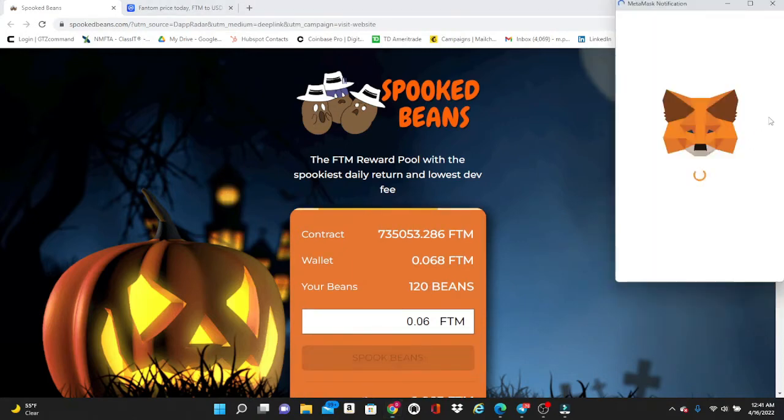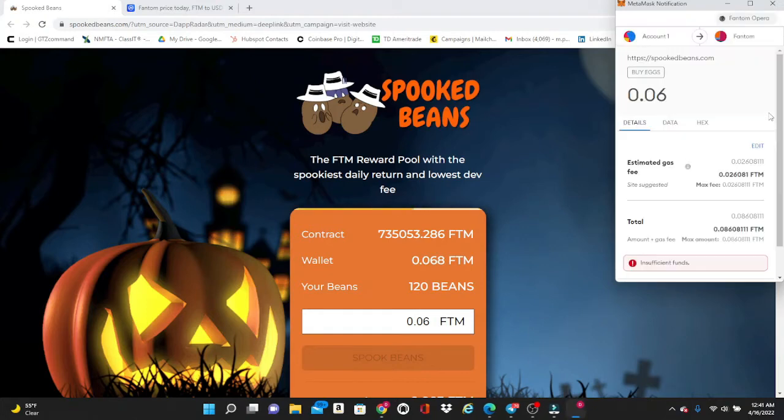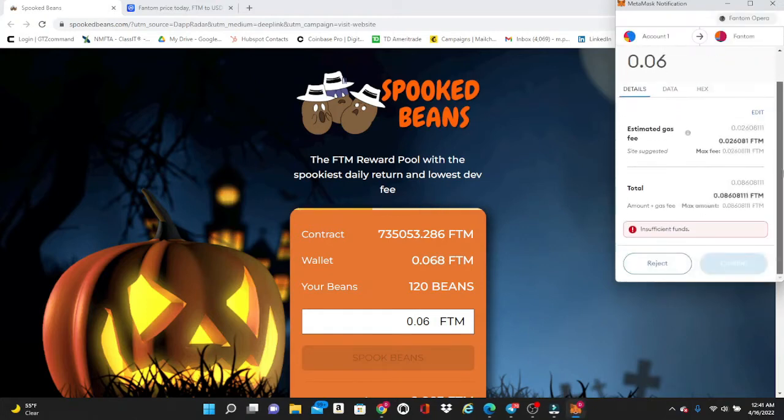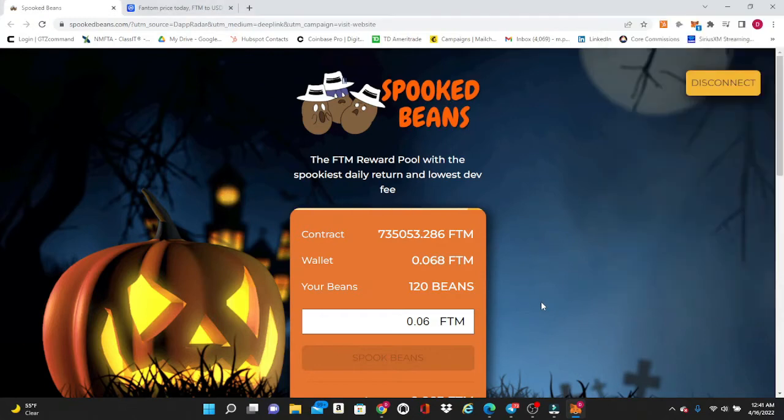You're going to click the Spook Beans button and it is going to pop up with a notification to accept. Right now I have insufficient funds for gas fees to cover it, so all you're going to do is click the Confirm button right here and it will show up right here in your amount of beans.